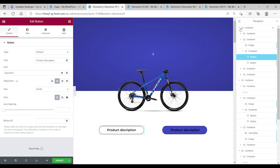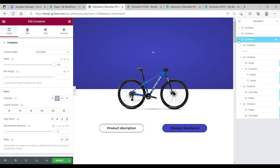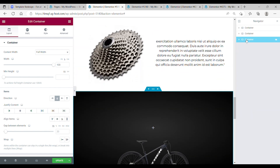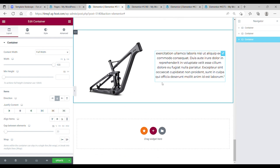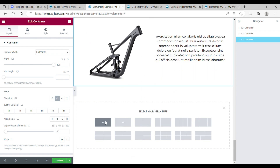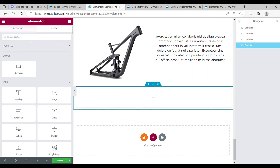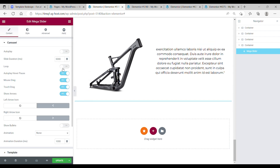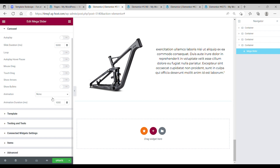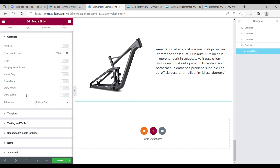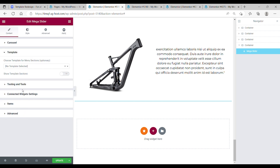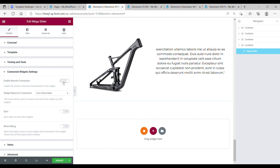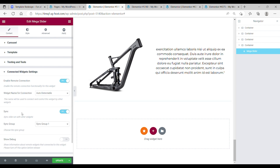The next step is to make the mega slider. Close these containers for a little bit of organization — we have three big containers. Now go to the first one and drop in the mega slider from Unlimited Elements. Set auto place off, touch track off, arrows also off. Choose animation — fade in/out animation.